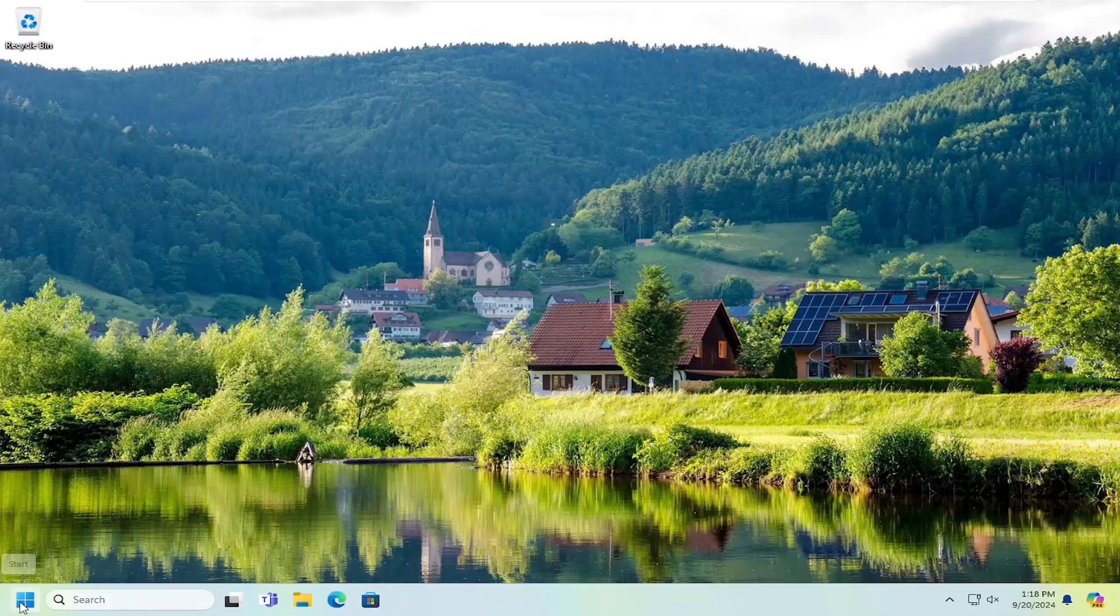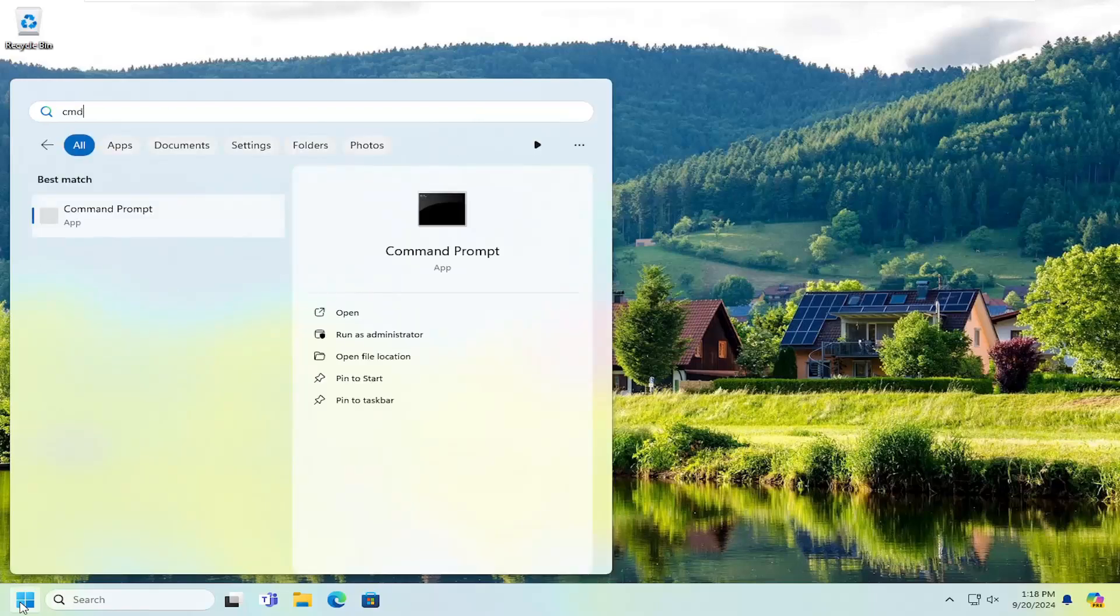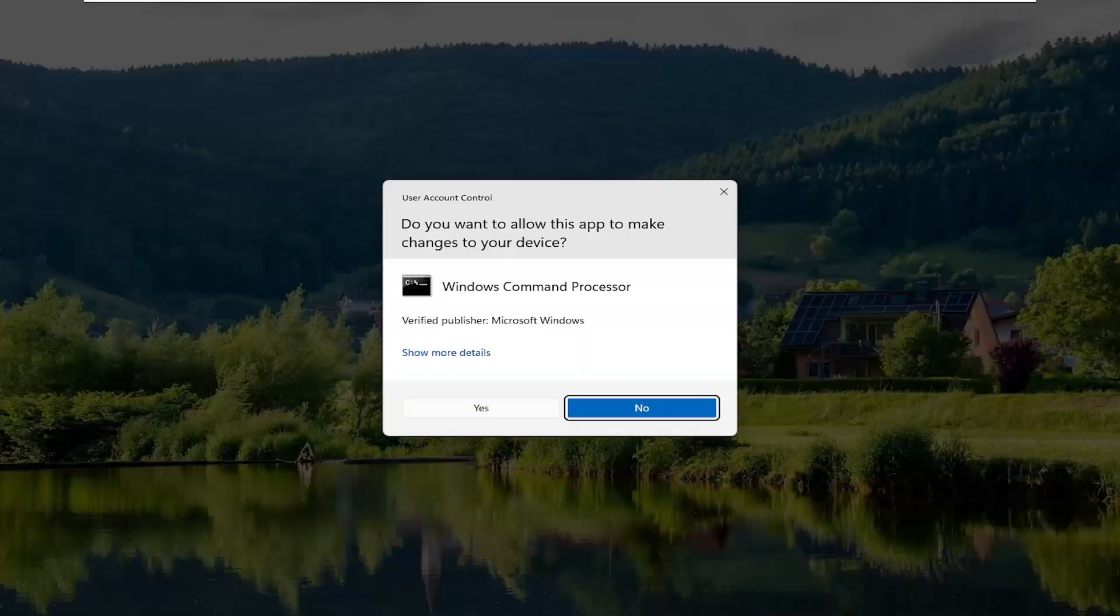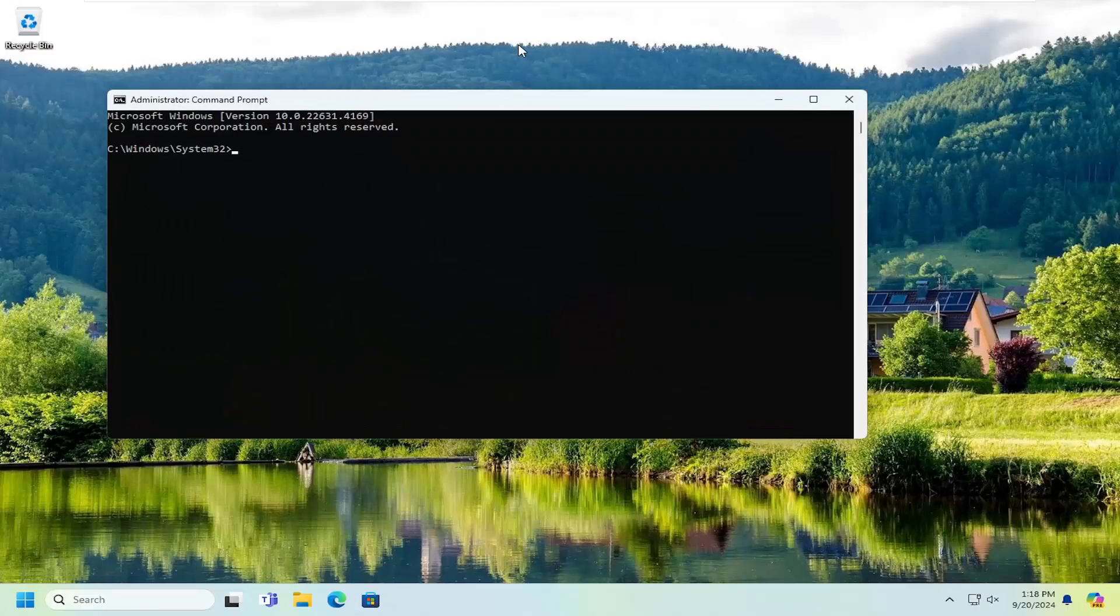So, we're going to start off by opening up the search menu, type in CMD, best match will come back with command prompt, right click on that, and select run as administrator. If you receive a user account control prompt, select yes.